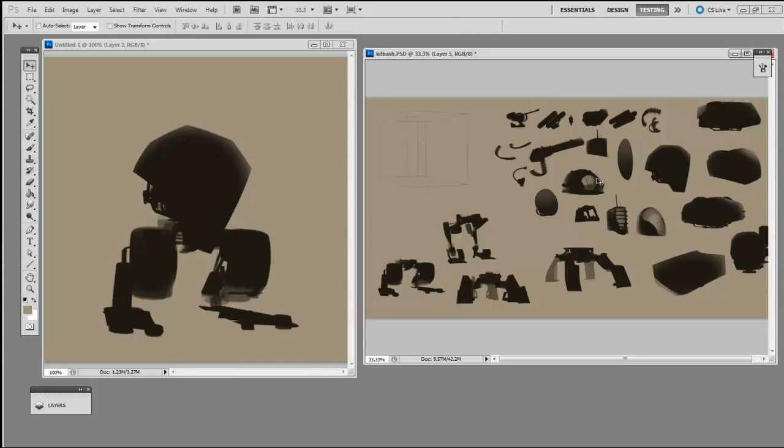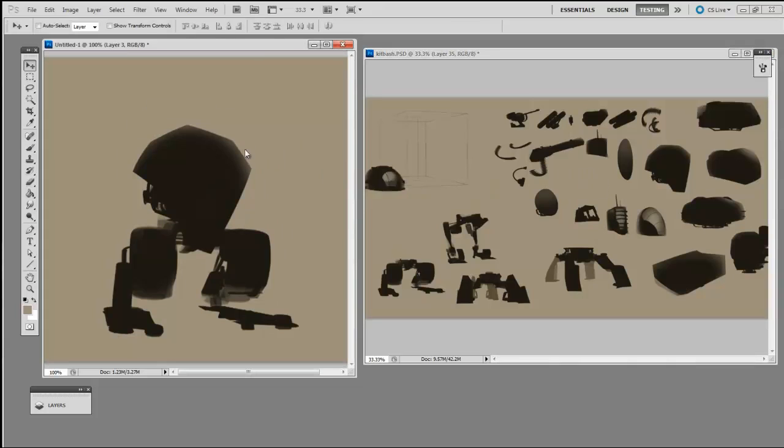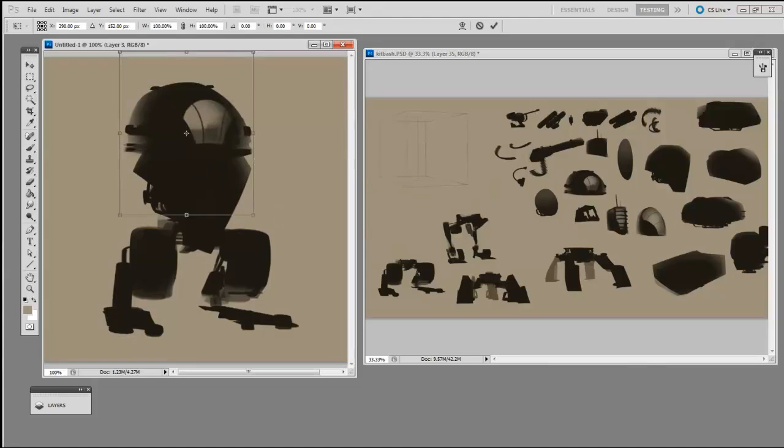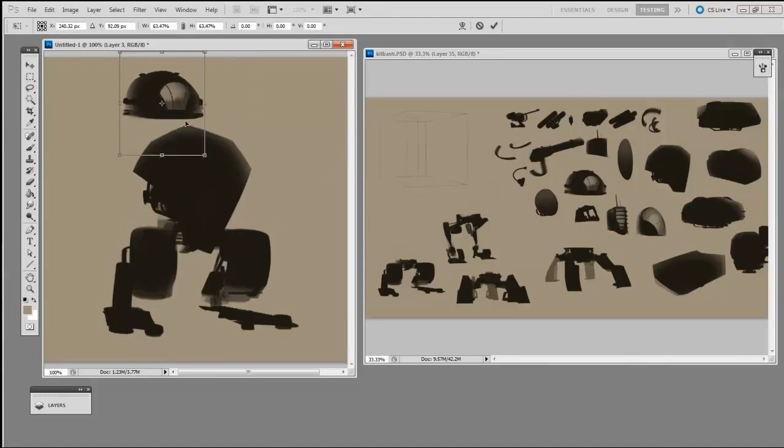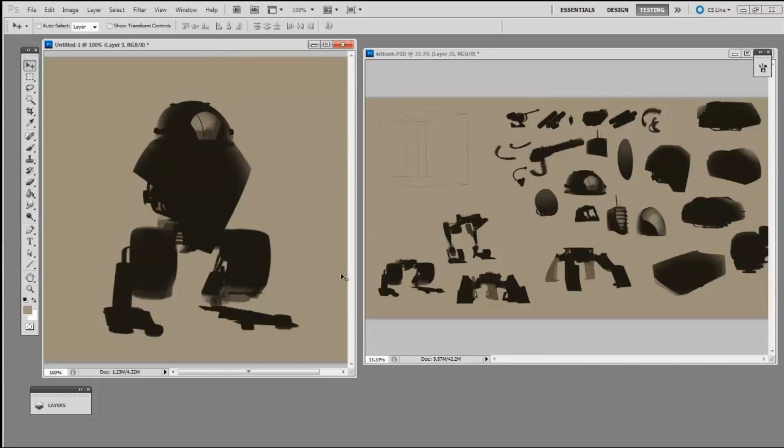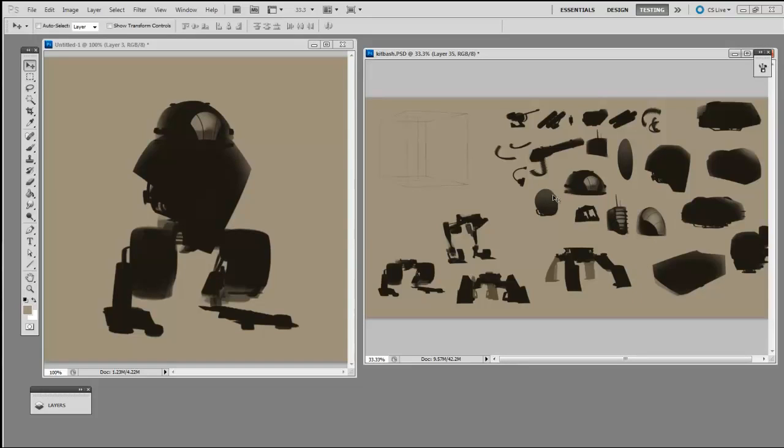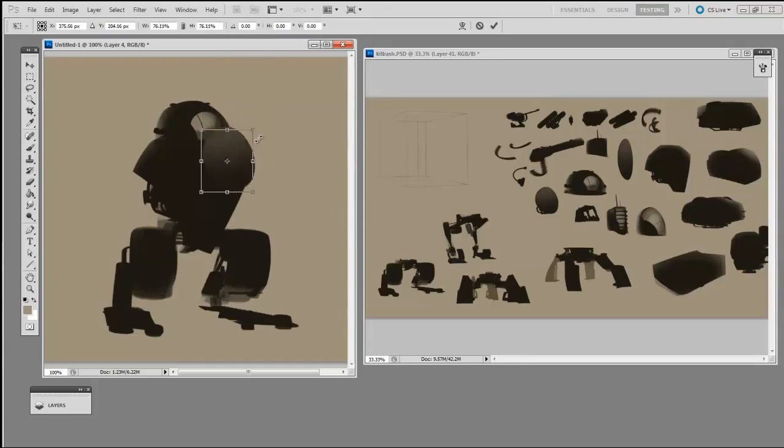Anytime they can share an engine component between different models, it saves time and money. If you were tasked with designing robot minions for a villain, he would probably save time and money by sharing legs or arm modules between his various robot minions.